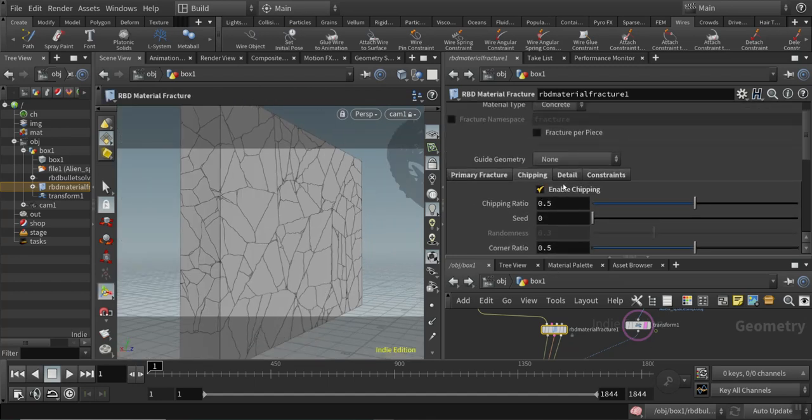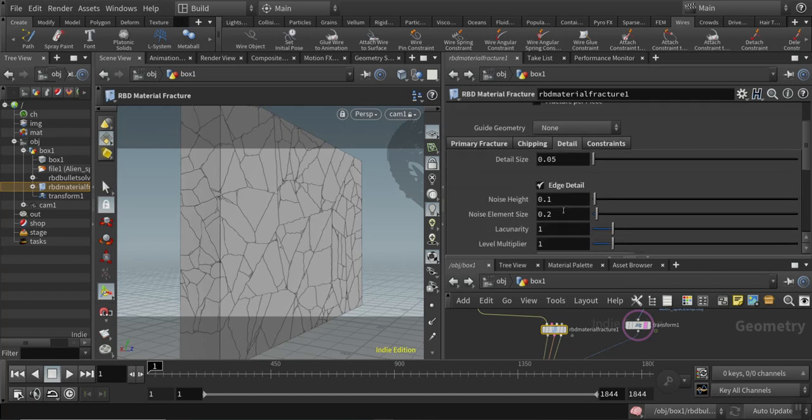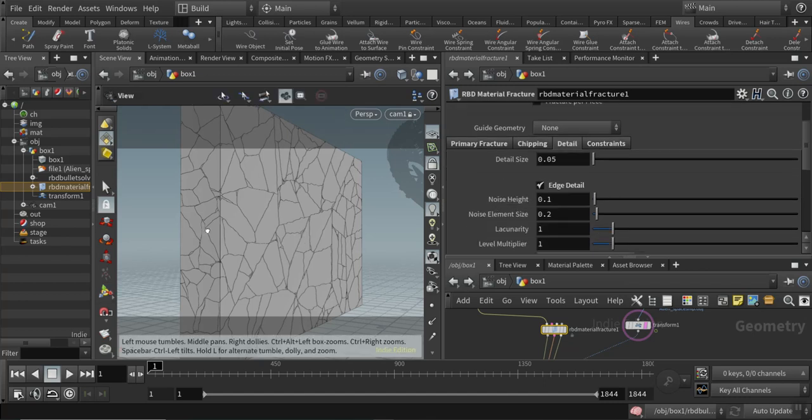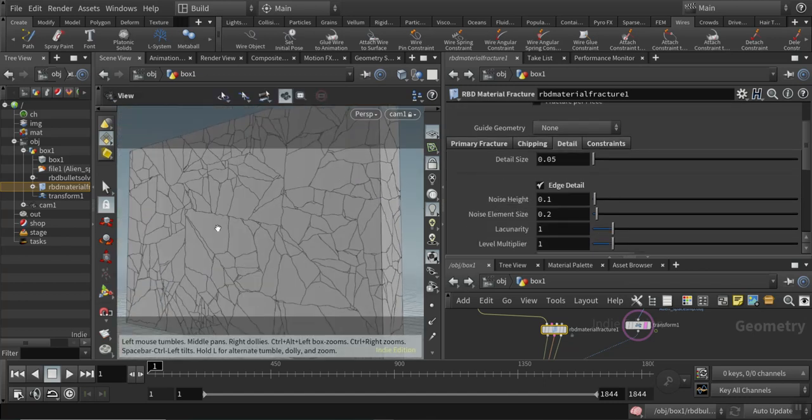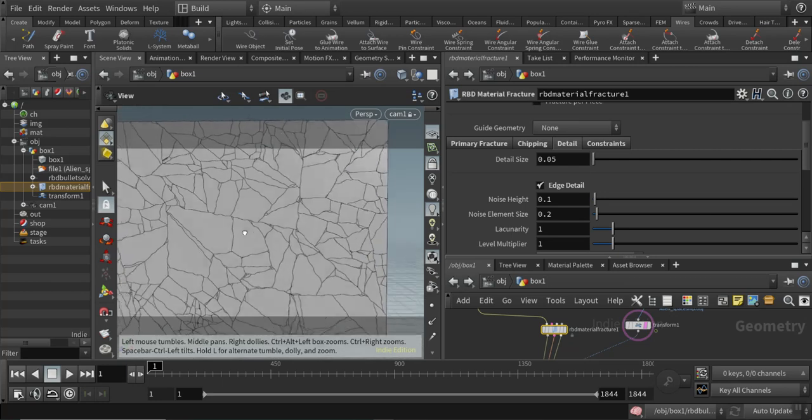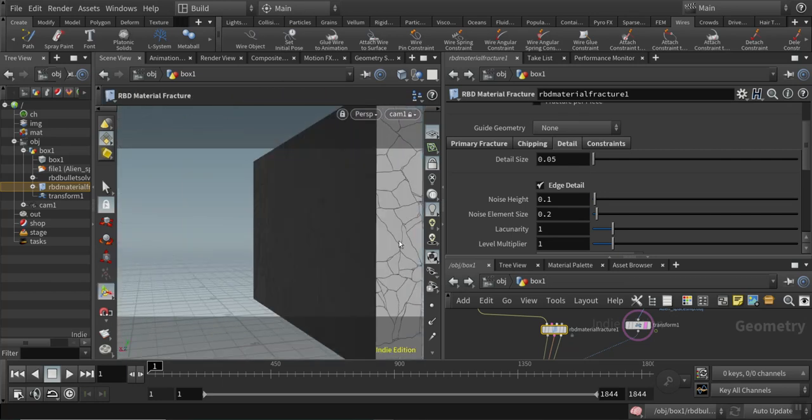I also enabled the edge detail, which makes our edges much more interesting from the look of the breaking and fracturing.